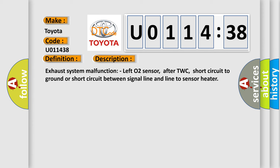Exhaust system malfunction, left O2 sensor after TWC, short circuit to ground or short circuit between signal line and line to sensor heater.